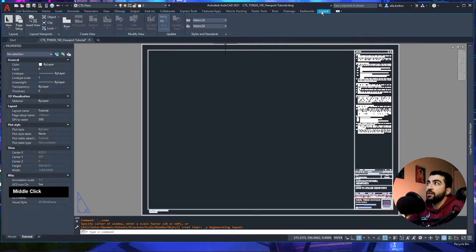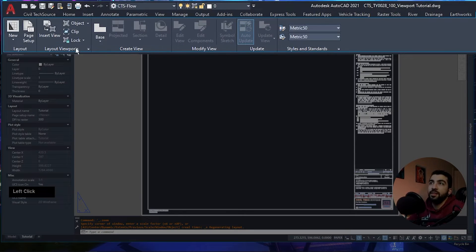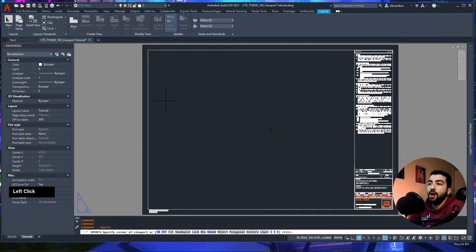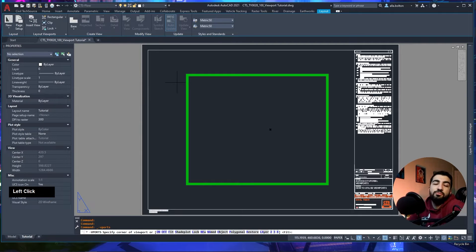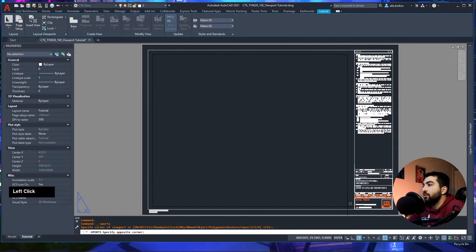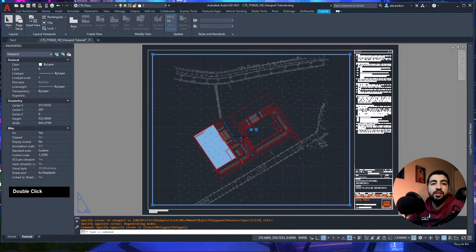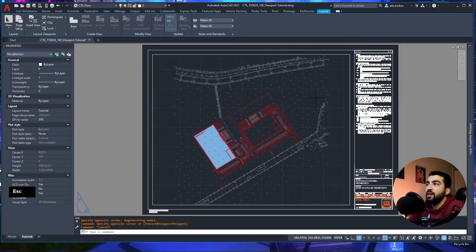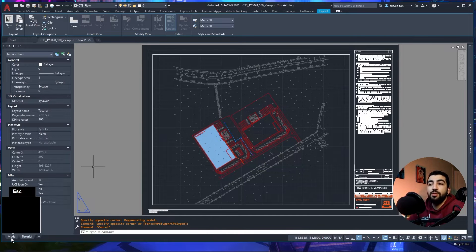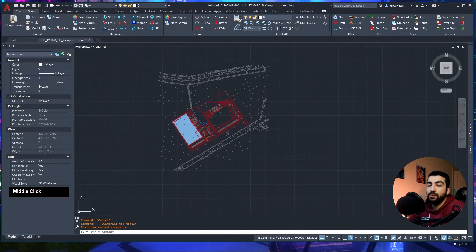The simplest way is to go to your layout tab, then Layout Viewports dropdown, and select Rectangular. It will ask you to specify the two corner points of the rectangular viewport. Once you click those two points, it creates the viewport — basically a window that shows you the model space.